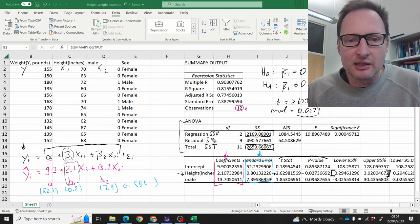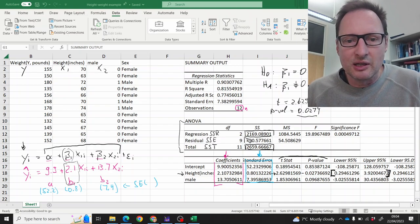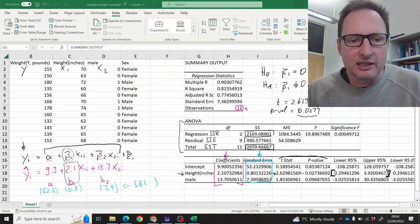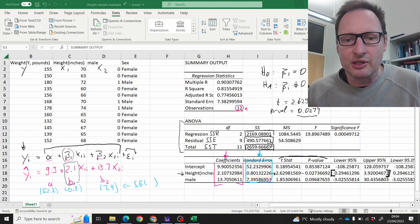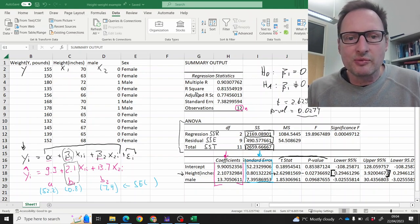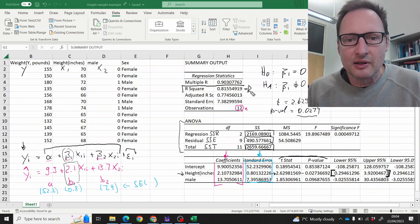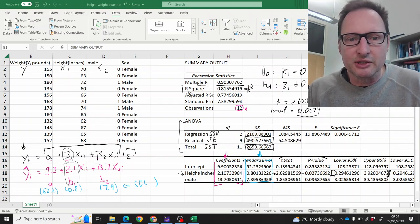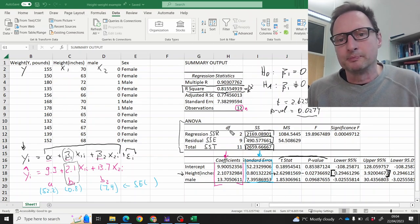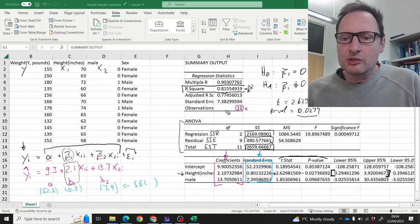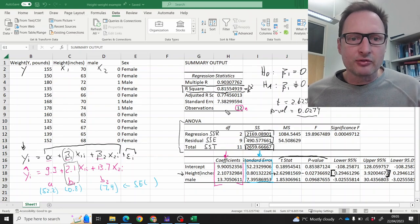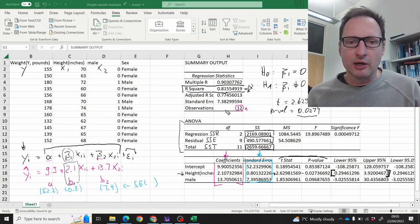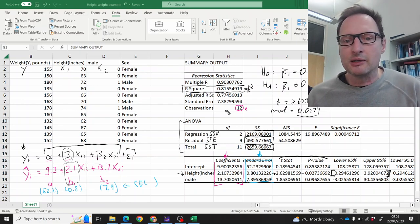And then the amount of variation that is not explained and basically captured by the error term is the SSE, that is this value here. You can use these values to then calculate the R squared of the regression, which in this case is around 82%.